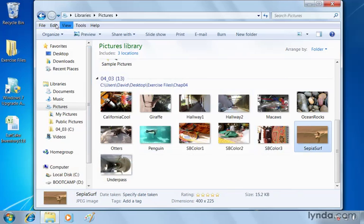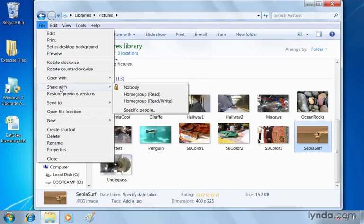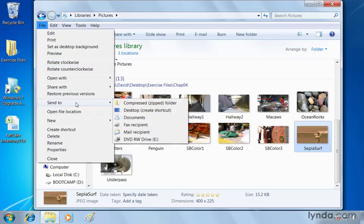If we go to file and scroll down we've got share with here so these are the same share with options we saw using the button on the toolbar but a little further down we've also got send to. So we can send it to a folder, to our desktop.